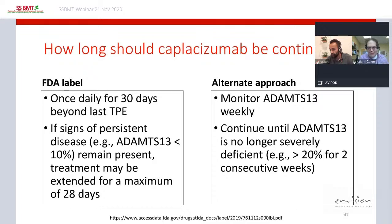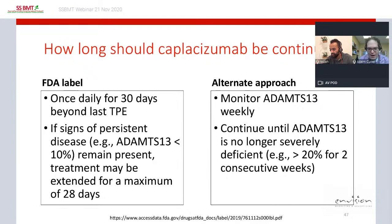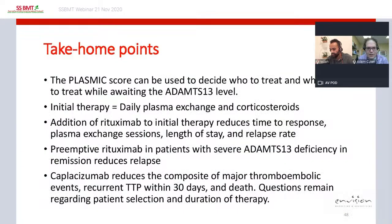I continue caplacizumab until ADAMTS13 is no longer severely deficient — defined as a level of 20% or more for two consecutive weeks — at which point I stop it even if it is less than 30 days after the last plasma exchange. Take-home points: the PLASMIC score can be used to decide who to treat and who not to treat while awaiting the ADAMTS13 level.